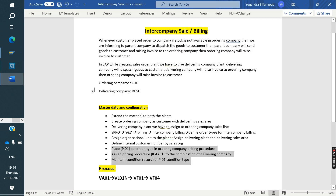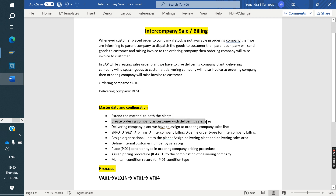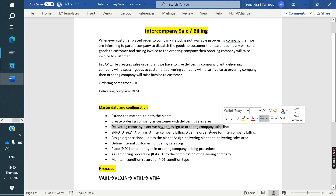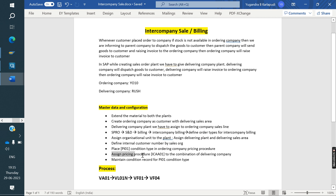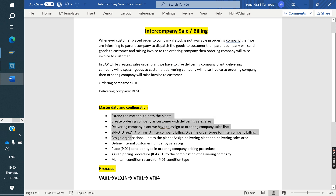This is the configuration for intercompany billing or intercompany sales. Material needs to be assigned to both plants. Ordering company as a customer with delivering sales area. Delivering plant assigned to ordering sales line. Order type linked to intercompany billing. Delivering plant assigned to delivering sales area. Customer number assigned to ordering sales area. PA01 condition placed in pricing procedure. Intercompany pricing procedure assigned to delivering company. Condition records maintained. This configuration and definition is sufficient for interview purposes and real-time configuration of intercompany billing scenarios.